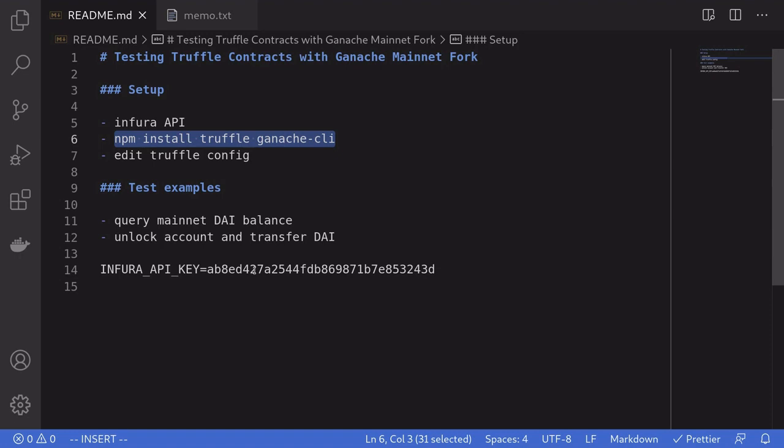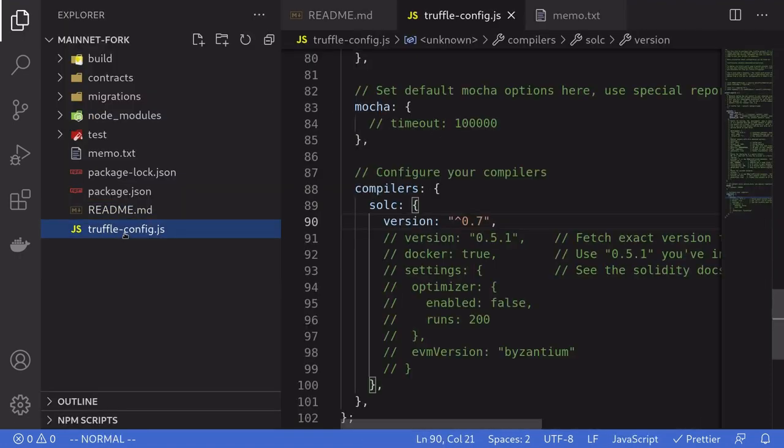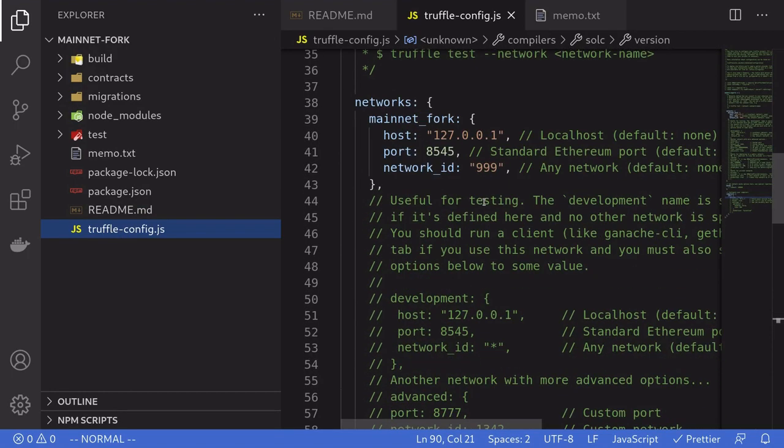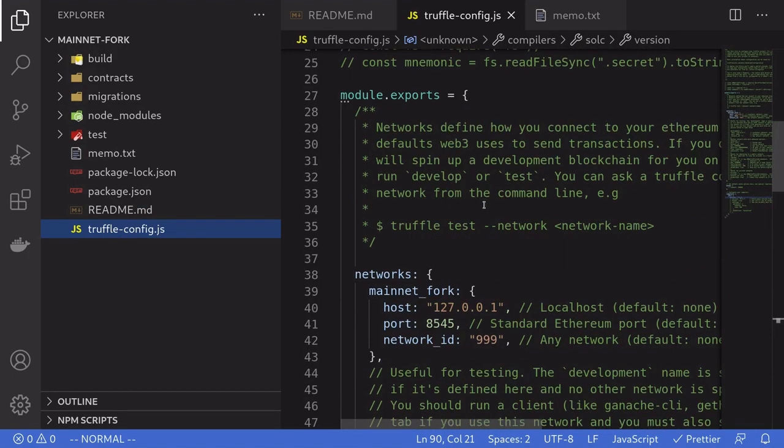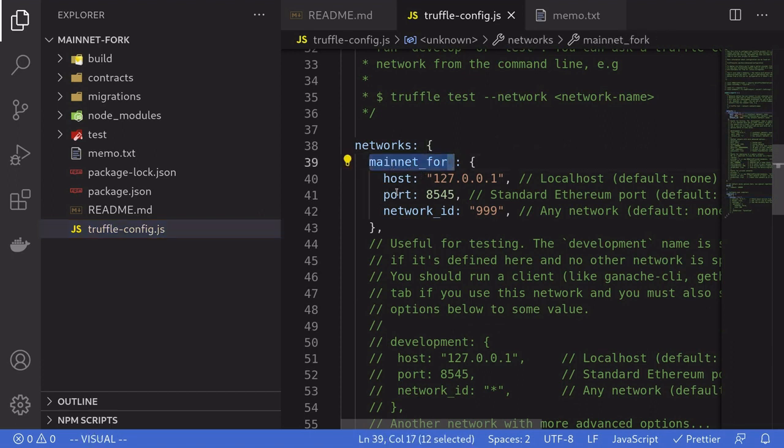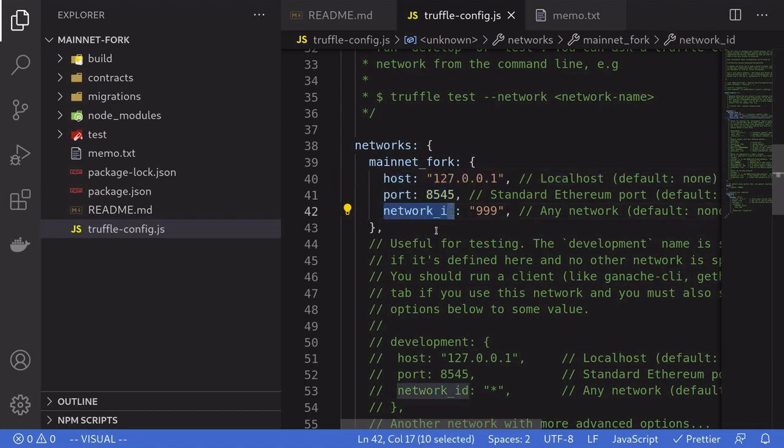Once the packages are installed, we'll need to configure Truffle. So open truffle.config, and inside the networks, I've created a new network configuration called mainnet fork. The host and the port are pointing to the Ganache CLI that we're going to be running, and for the network ID, I set it to 999.